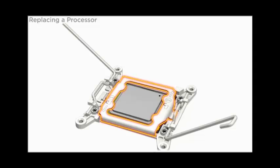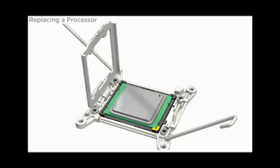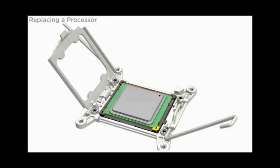To open the pressure frame, rotate the processor release lever on the right side toward the closed position and lift the frame to its fully open position.